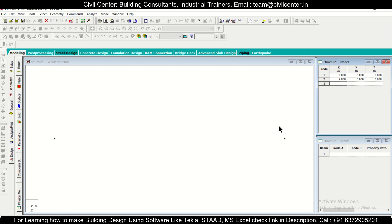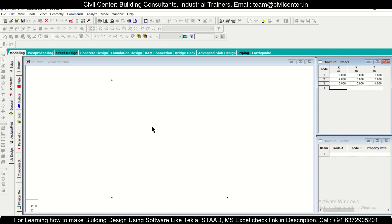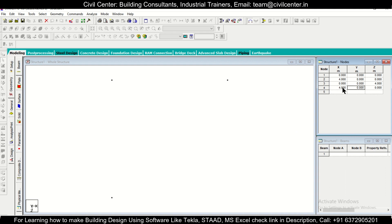For the next coordinate, X is 0, Y is 0, and Z is minus 4. As you can see, the coordinate has been made. Instead of minus 4, you can also give plus 4 — either works as per your choice. The next coordinate will be X = 4, Y = 0 (automatically), and Z = 4. Like this, we can build up the coordinate system in STAAD.